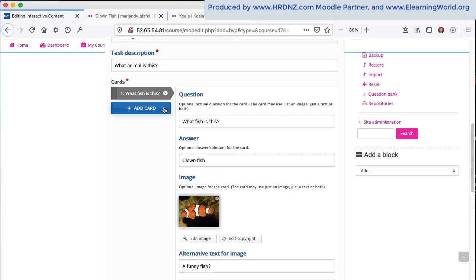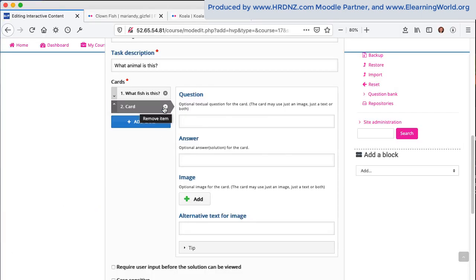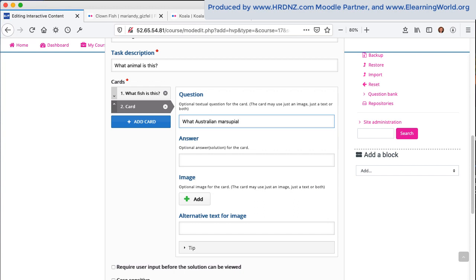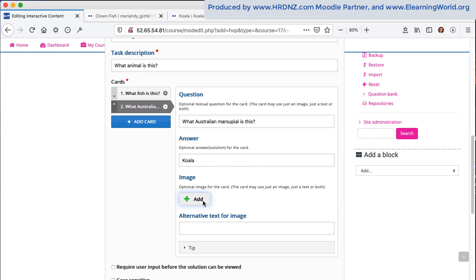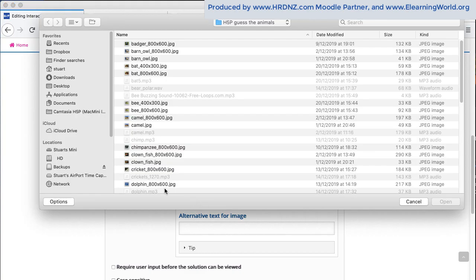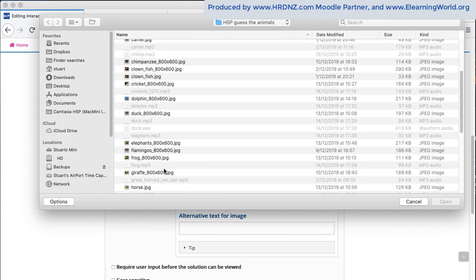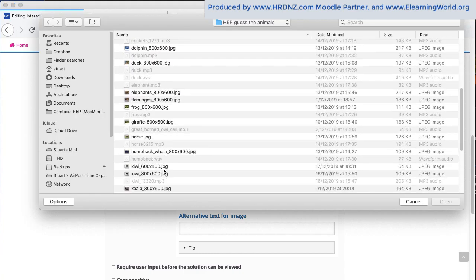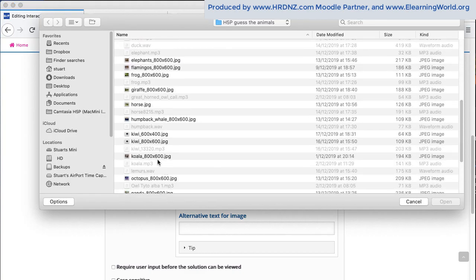So now I just want to add my second flash card. So we just add a new card and then repeat the process for the first card that we made. And in this case, I'm going to have an image of an Australian marsupial. There are a few Australian marsupials, but perhaps the best known one would be the koala, maybe a kangaroo. In this case, we have a koala.